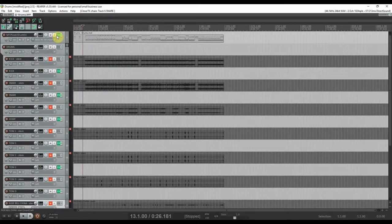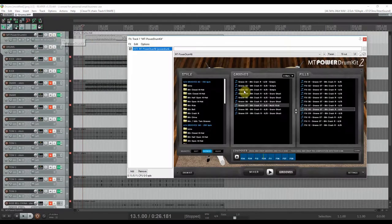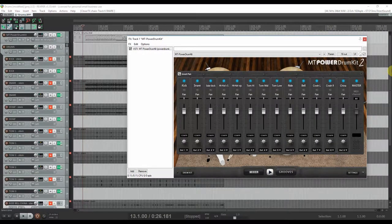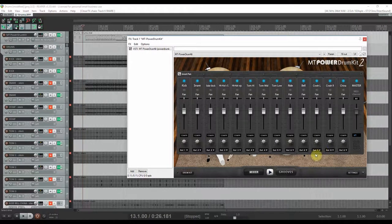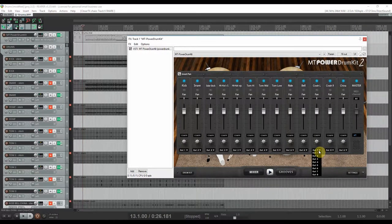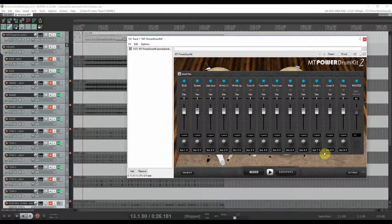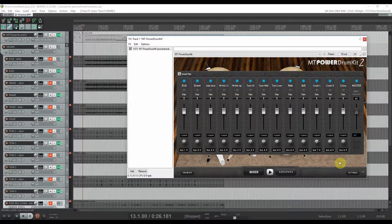Because if you look at the mixer in the MT Power Drum Kit 2 plugin, you only have the possibility of selecting up to eight outs.